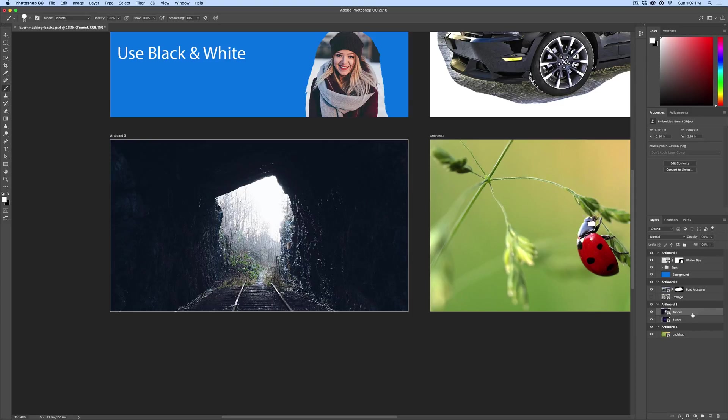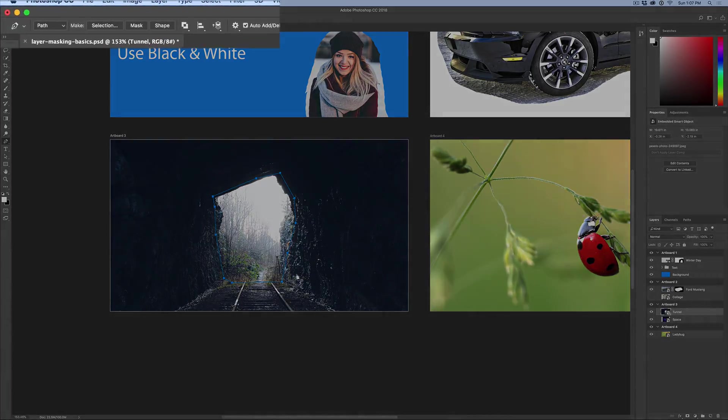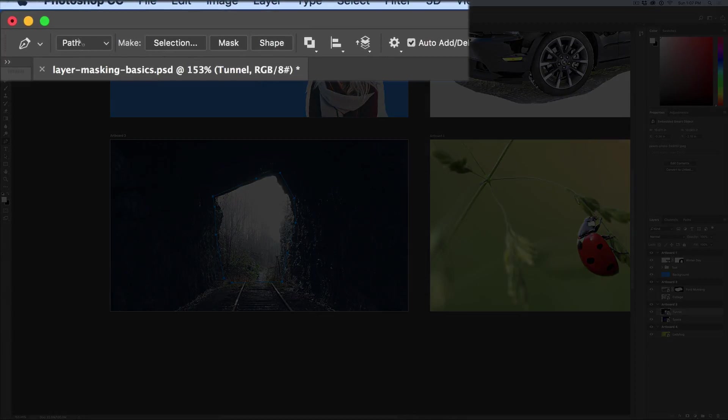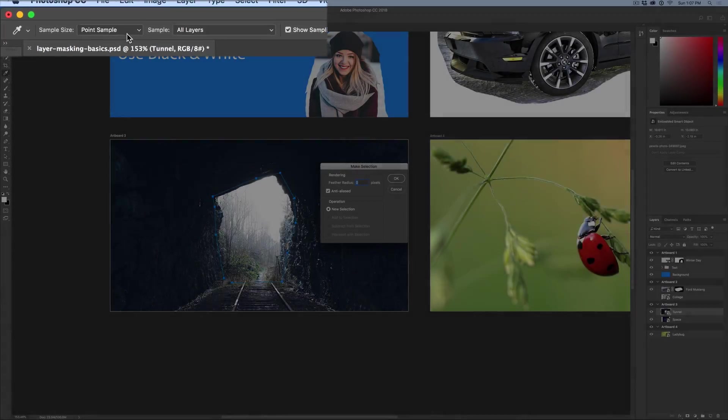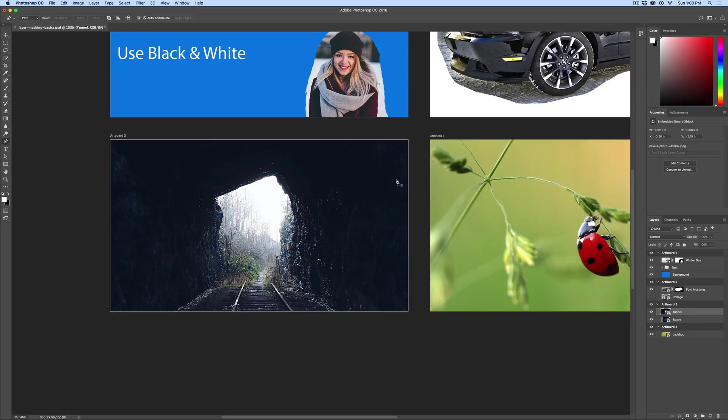So make sure you have the tunnel layer highlighted. And this time I'm going to hit P for pen tool and I'm just going to click, this is the pen tool, and I'm going to click around the opening of this tunnel and then I'm going to complete a full circle there. Now what I have to do is make that into a selection where I see those marching ants. So at the top left, it says make, and I'm going to click on the word selection. It says, do you want to feather your selection? And I'm going to put zero, no feather and hit OK.